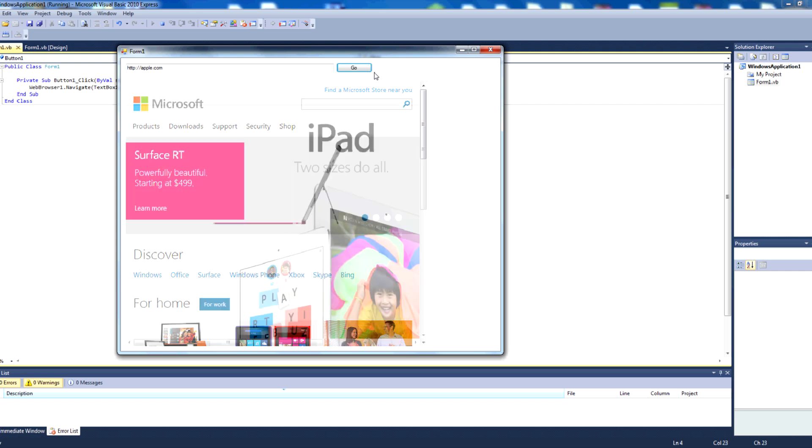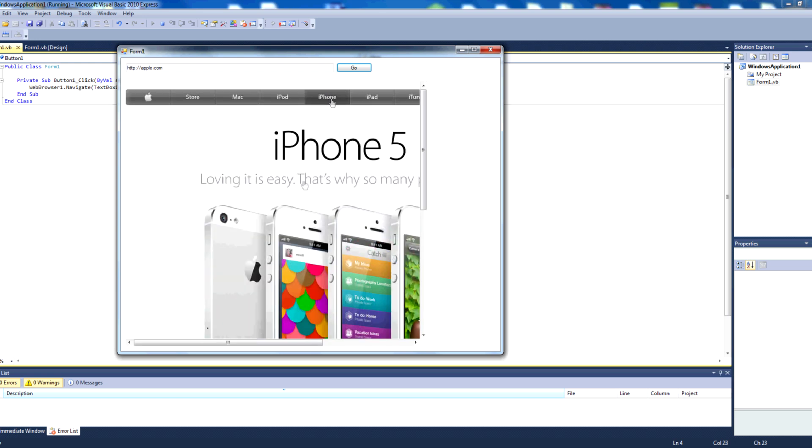If it'll load. There we go. iPhone 5. Apple's website. And that's getting the navigation URL from user input.